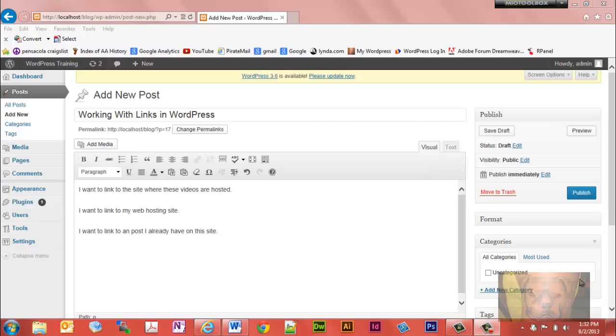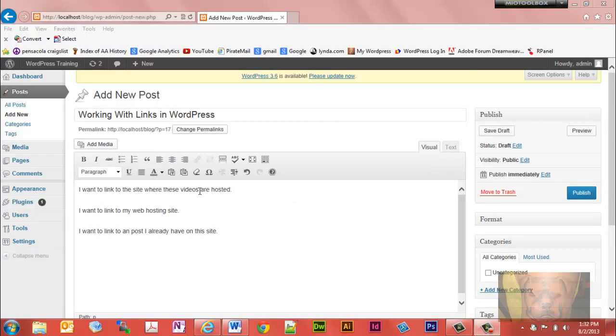The first thing I want to do is discuss what are links. Links are the hyperlinks that you see on other sites that you can click to get places on the internet. For example, this is a hyperlink. Often your cursor will change when you hover over it.